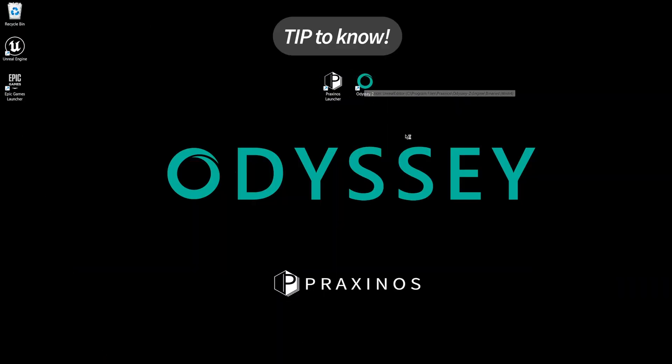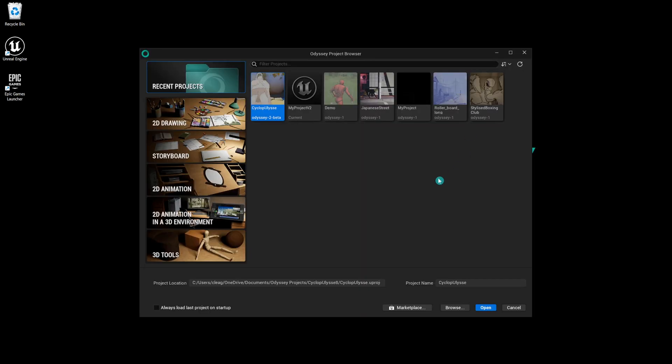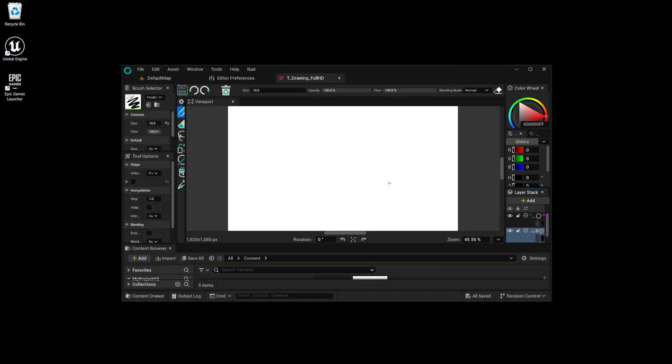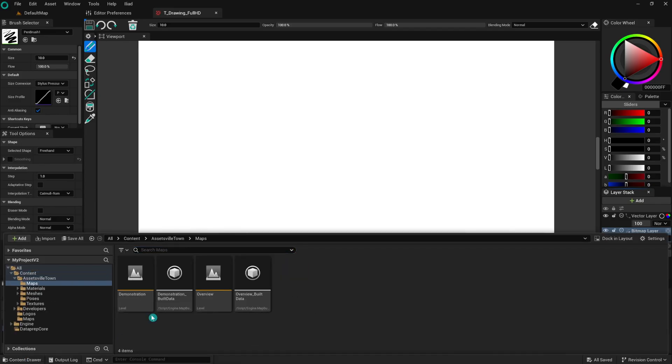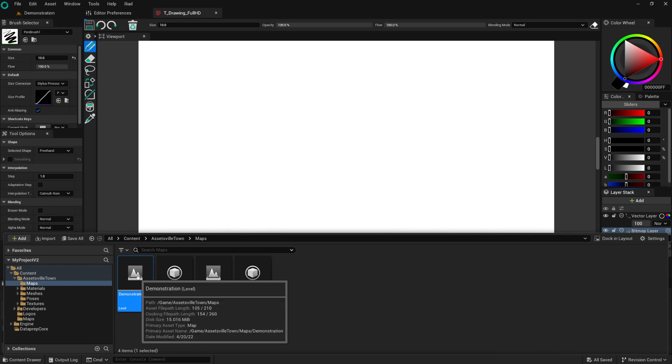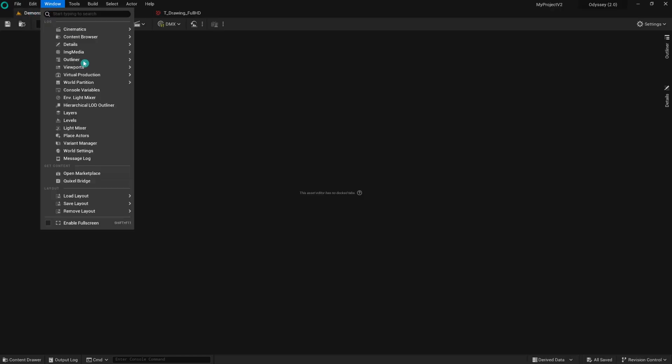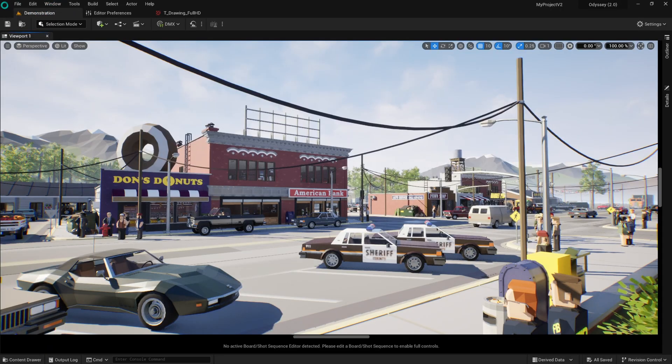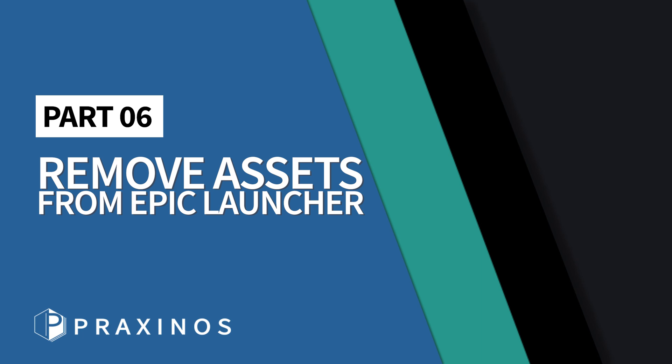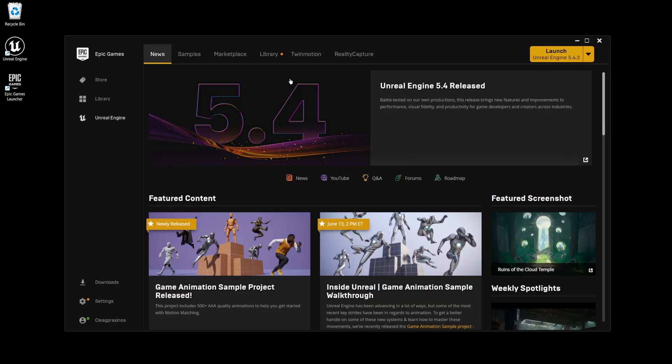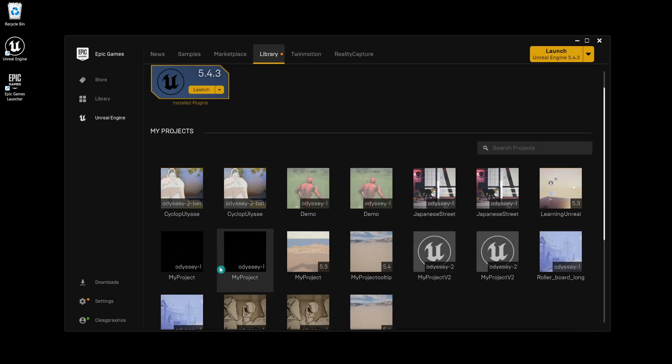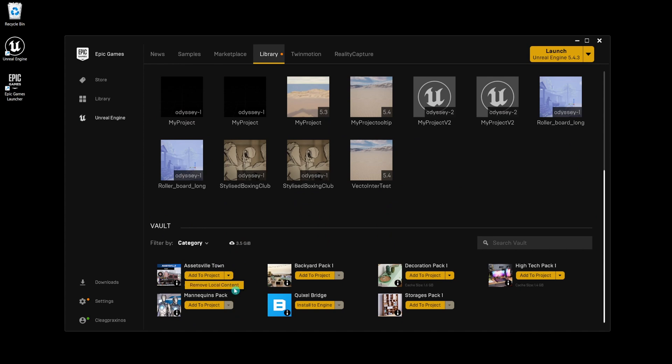When you launch Odyssey, you can see in the splash screen the version of Unreal it's using. Open the project in Odyssey and make sure everything is in place. Your assets should be available in your content browser. All assets downloaded have an original copy on your computer. Make sure you delete them from time to time to prevent your drive from being filled with Marketplace assets. To do so, click on the yellow arrow to remove local content in the Epic Games Launcher vault.